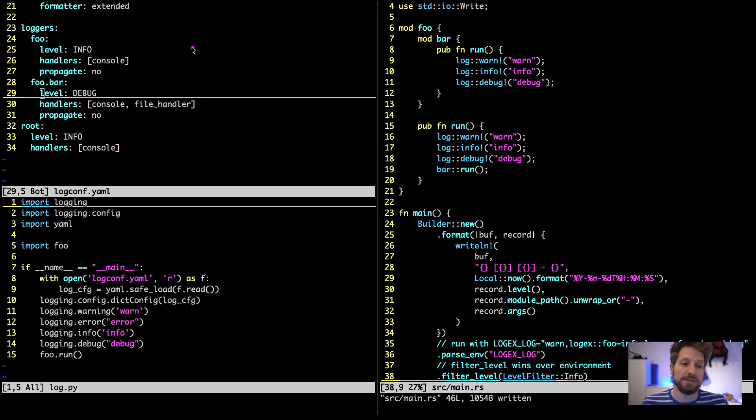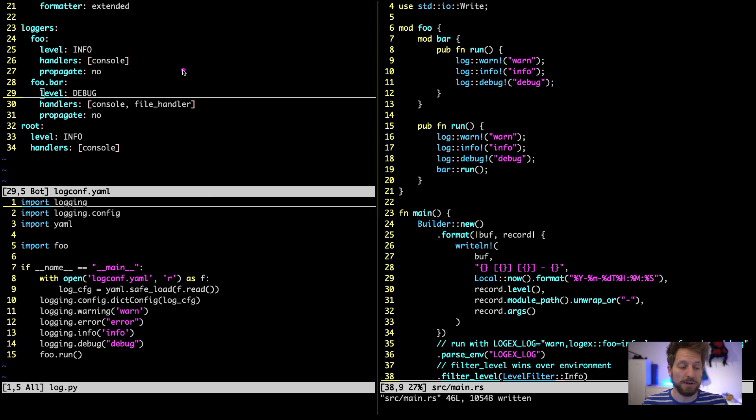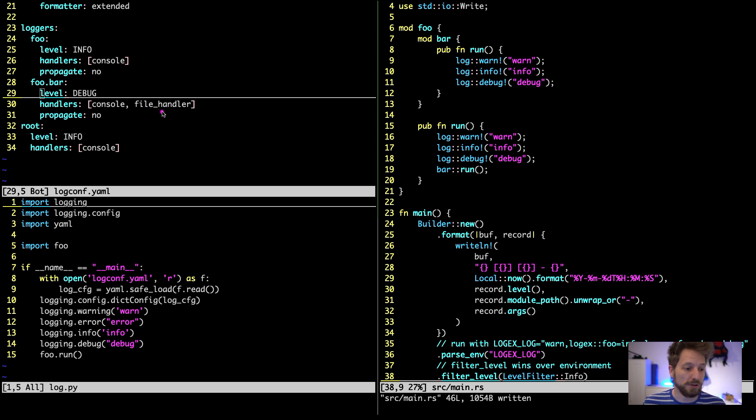You see that this has very fine and granular control over what's happening. The standard library's logging module is already very powerful and can do way more than I'm showing here, but these are good starting points to get some proper logging in your application.